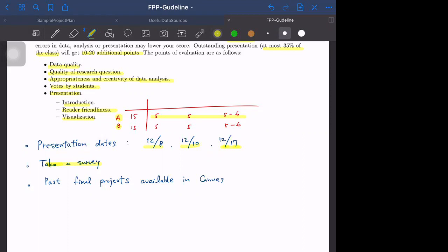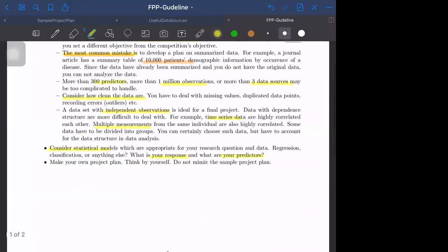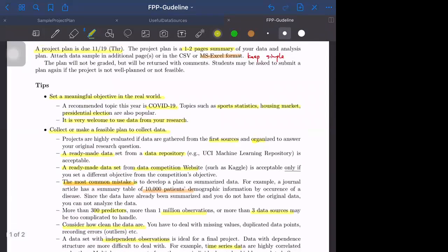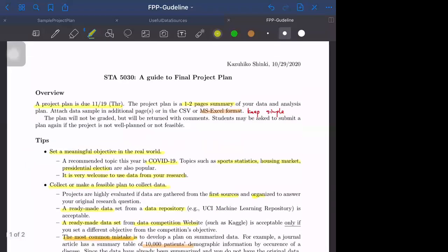Past final projects are available in Canvas. I posted five sample presentation files from that time. No videos, just in-class presentations, so you can see the slides. This is an overview of the final project plan. I will explain a little more about how to make presentations later this semester.